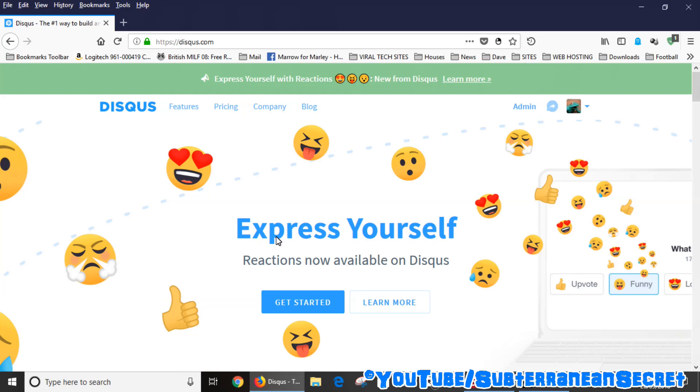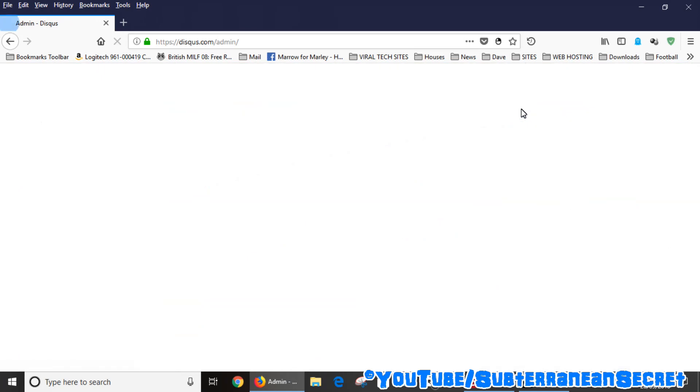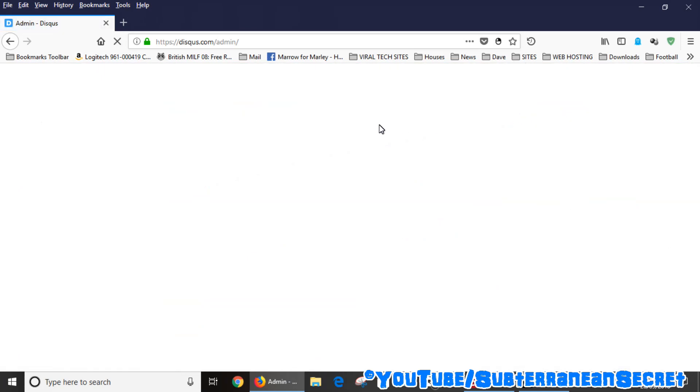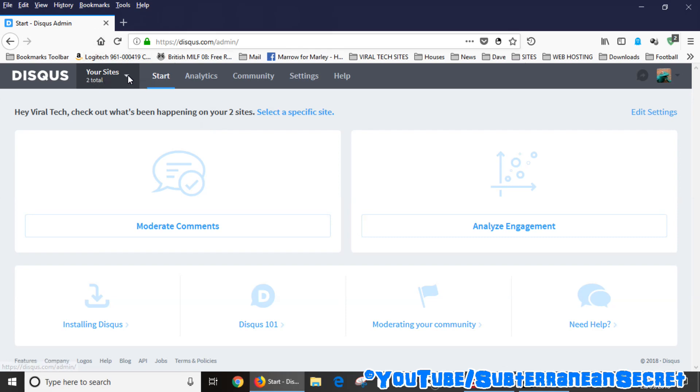you need to paste into the Website X5 program. Once you're on the normal Disqus page, what you want to do is select the admin menu. If you have more than one site, then select the appropriate site. You can see here it says your sites, two in total, so what I'm going